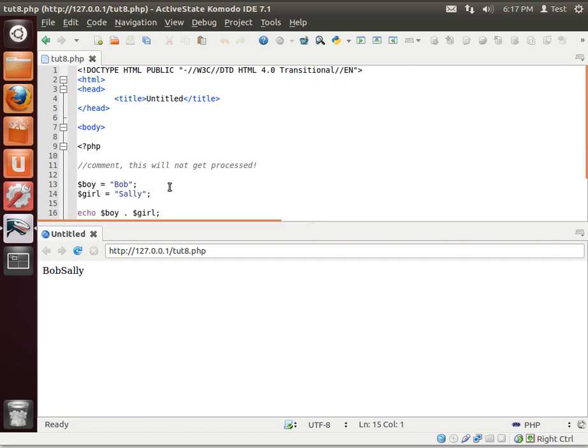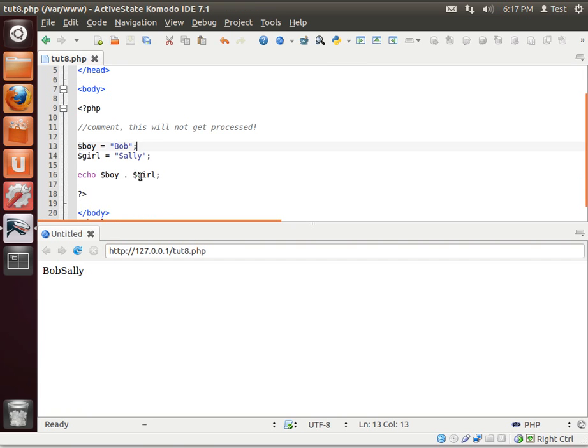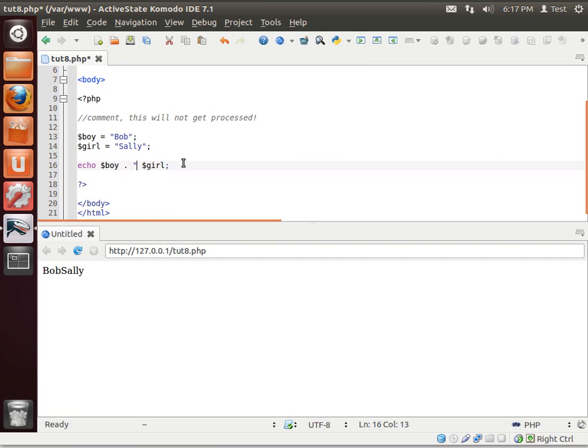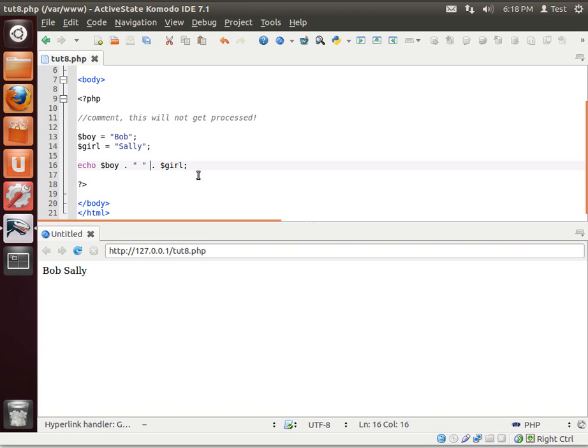Notice how there's no space in the center there. To fix that, simply put a space in there. So that's how you concatenate strings.